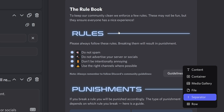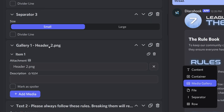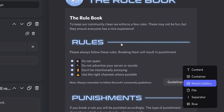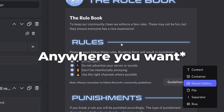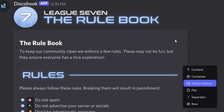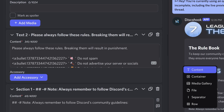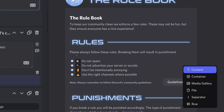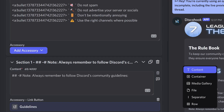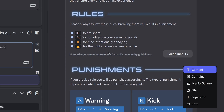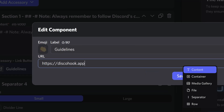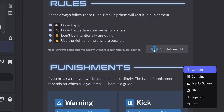After the separator there's another gallery used as a header — a custom image. I always wanted to do something like this with embeds, but you could only put images at the bottom or as a small thumbnail in the top right. After the header comes a text/content component with a quick description using a custom animated emoji. Then there's another section telling users to follow the community guidelines.